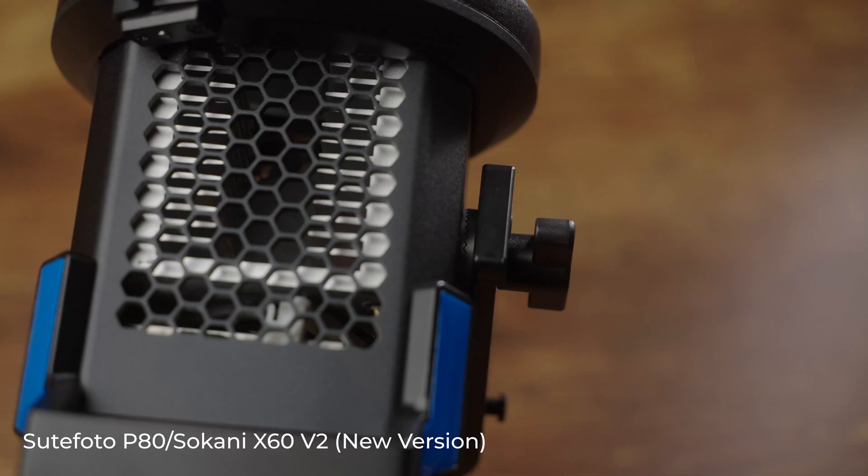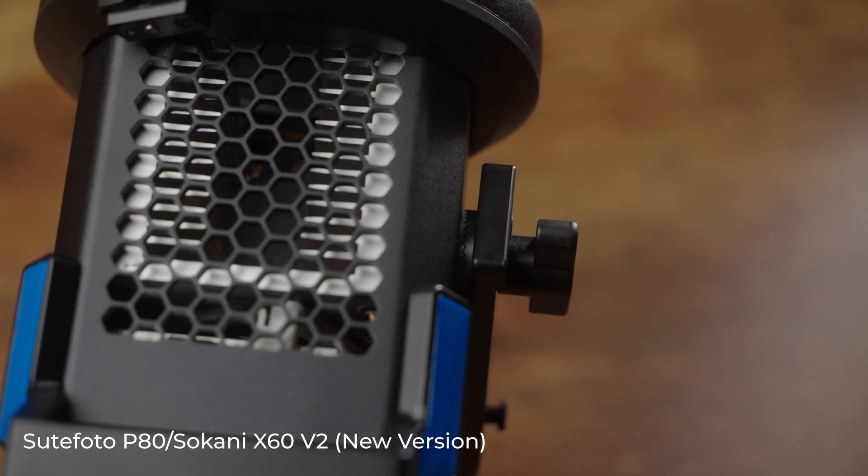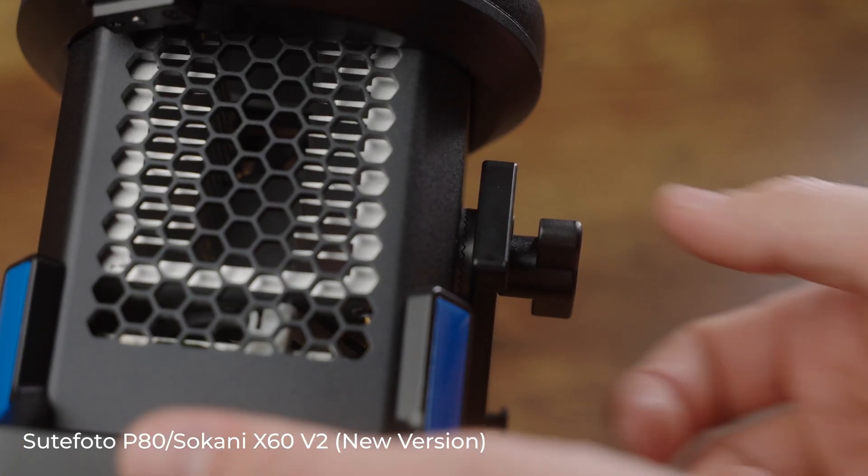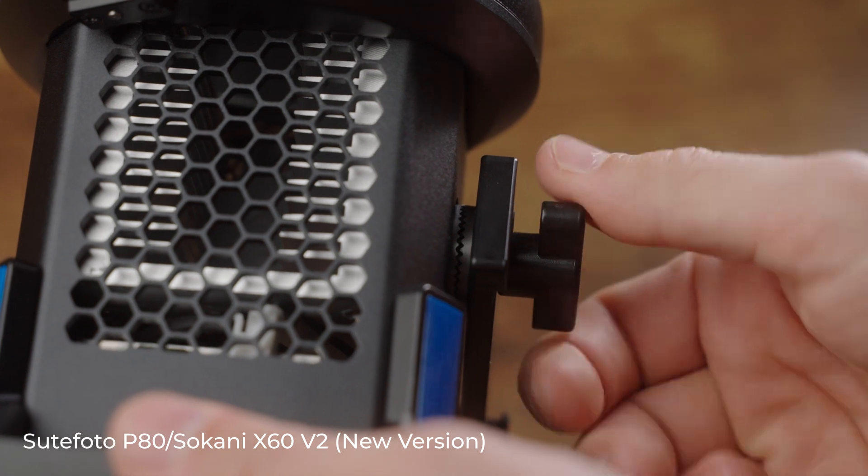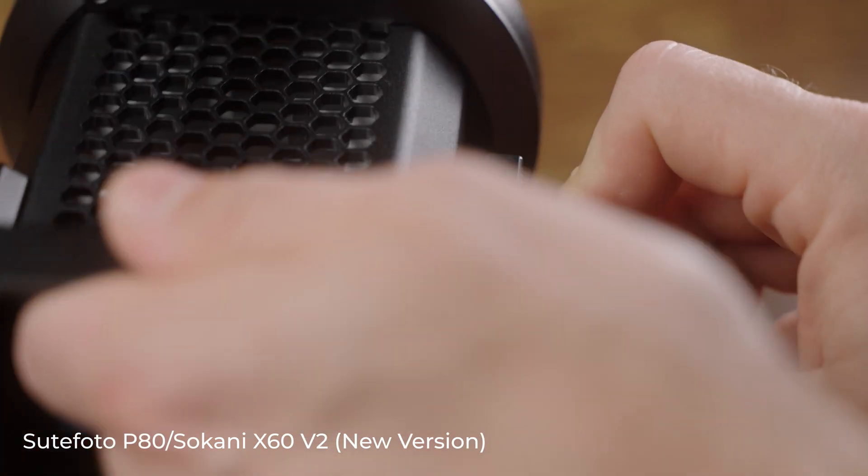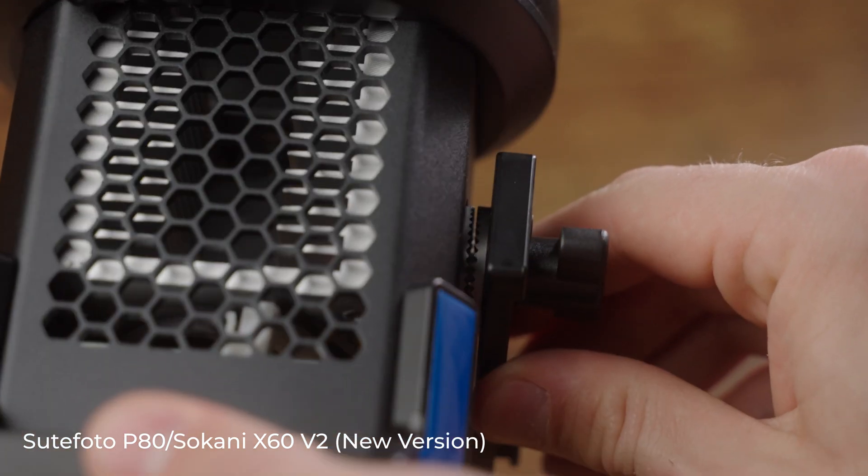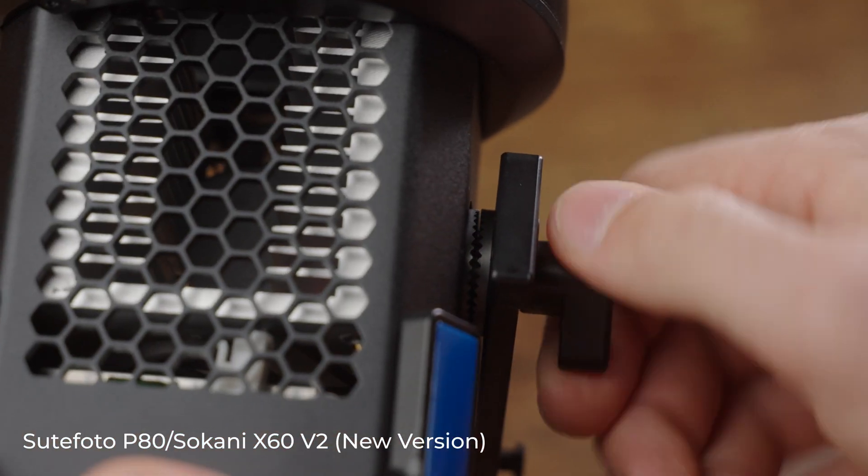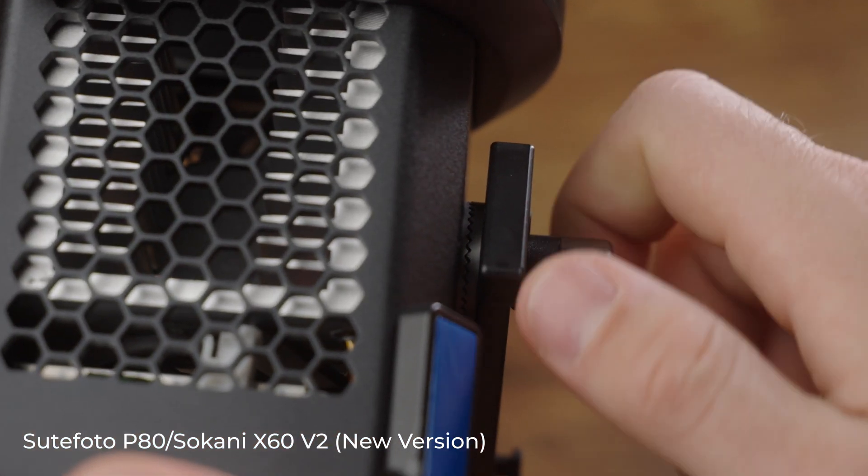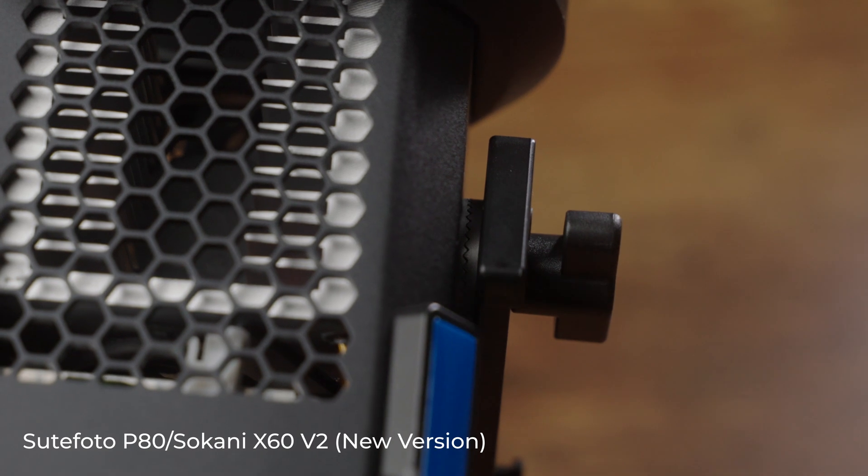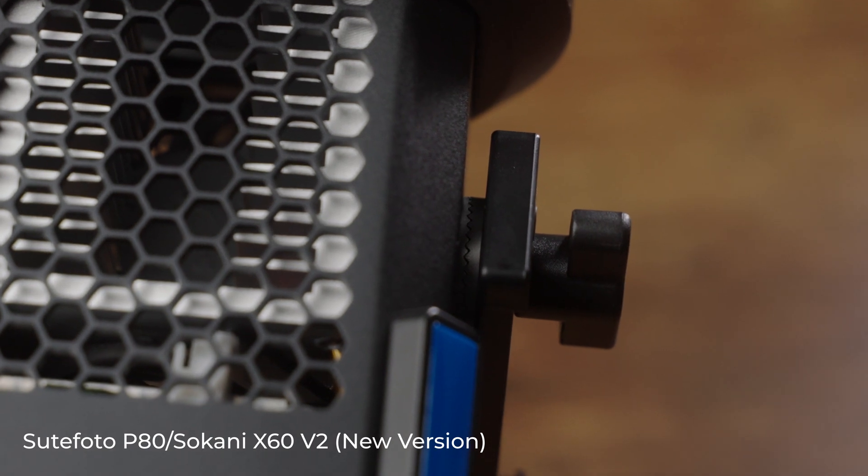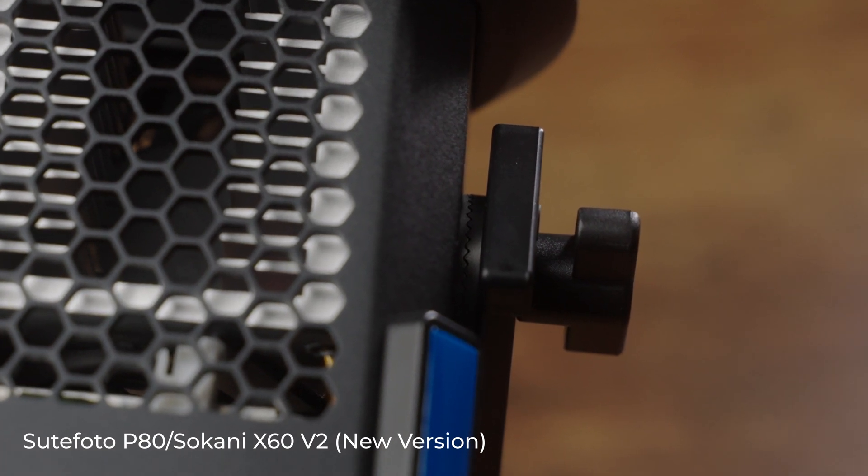One of the biggest complaints about the original version of this light had to do with the angle adjustment on the yoke. It used nothing but a rubber washer, so especially when you were using bigger modifiers, it did have a tendency to slip a bit. The updated design has a rosette-style locking knob, which is the best choice in my experience. There's teeth both on the body of the light and on the mounting yoke itself, so it locks in really securely once you tighten the knob.